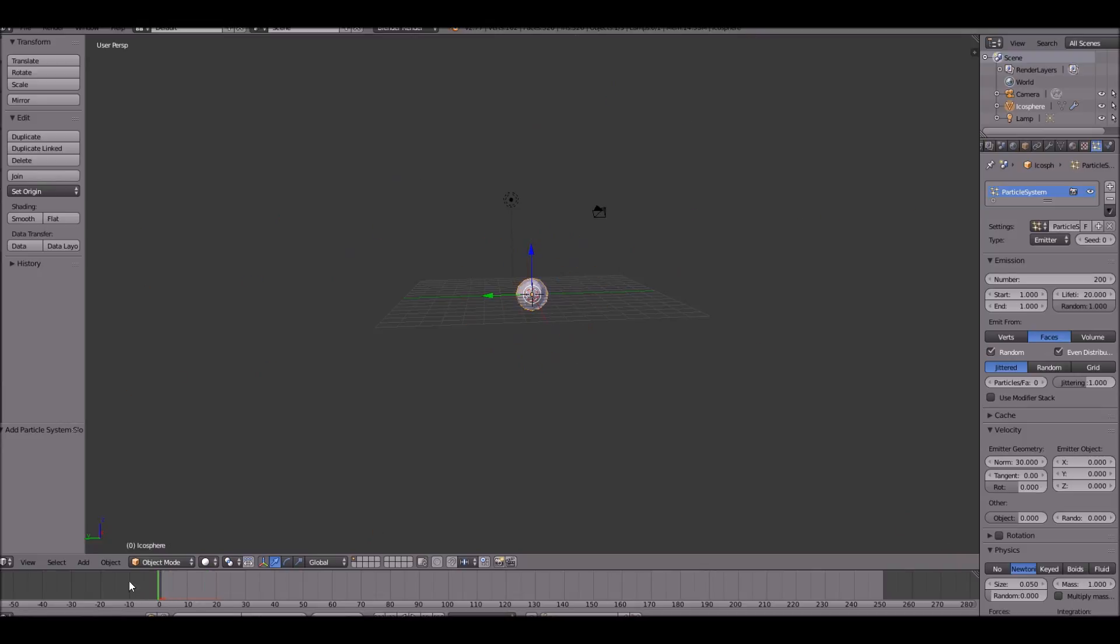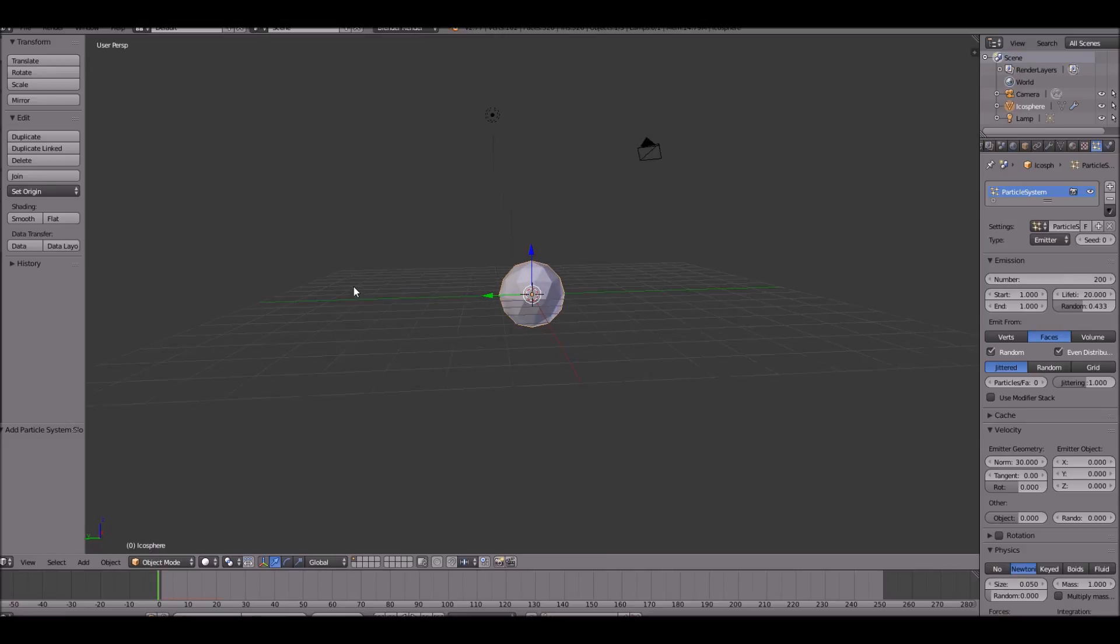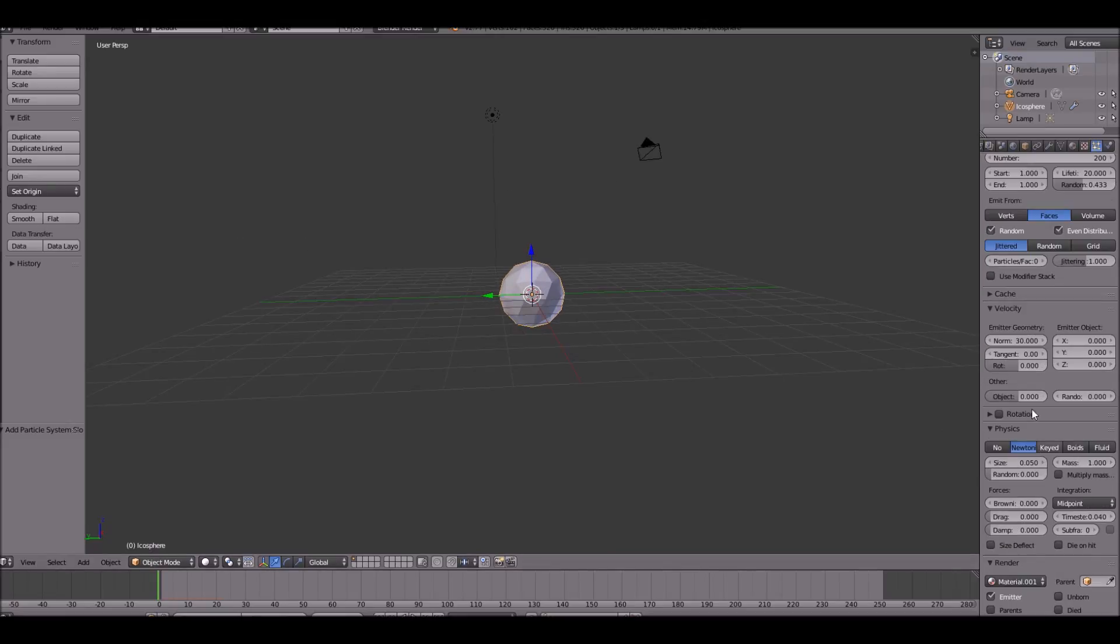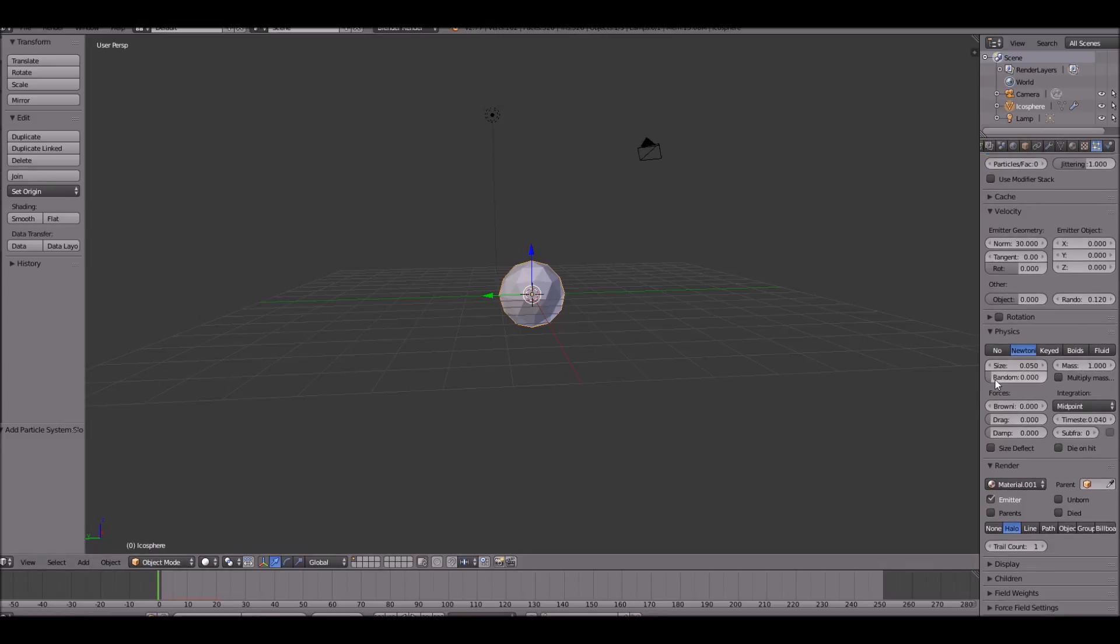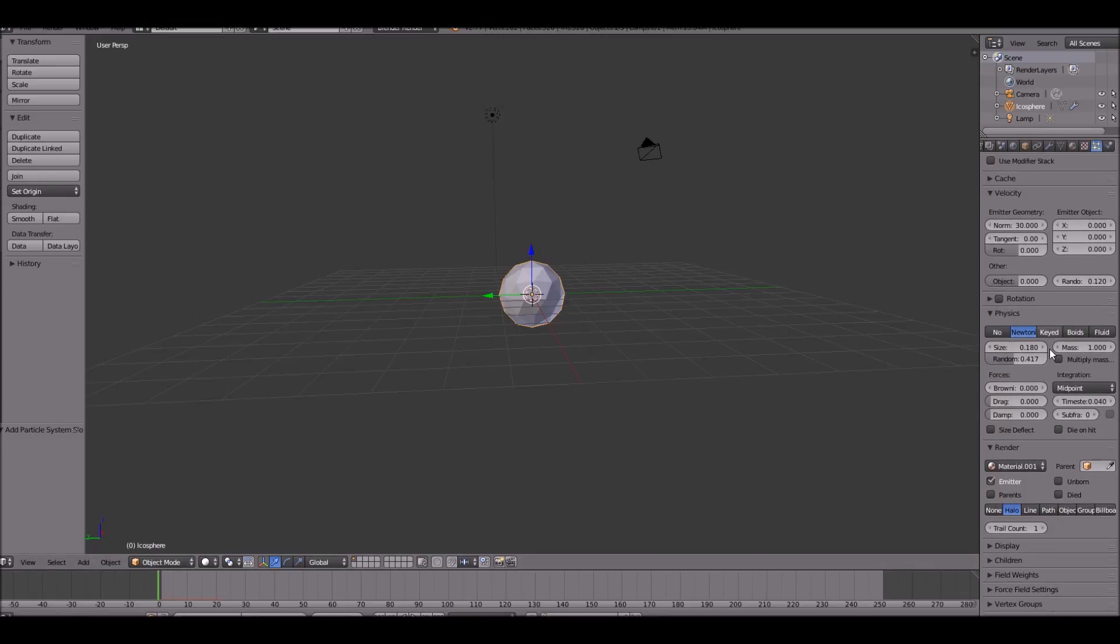But the lifetime is way too much. So let's change the randomness a little bit. And that's pretty much it for that. Let's change the randomness on this just a tiny bit. And we'll change the randomness in the size because we're going to be doing that in a second.